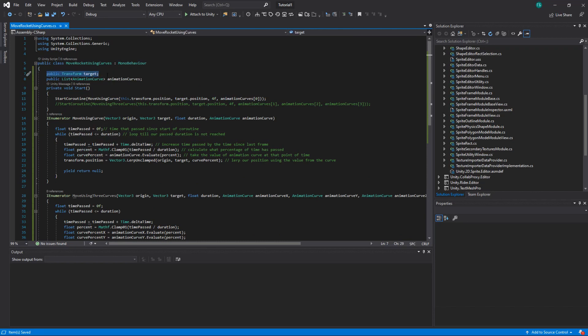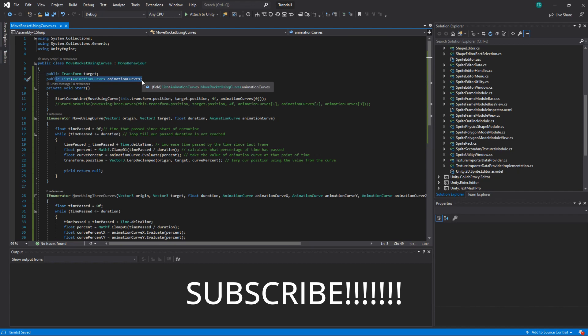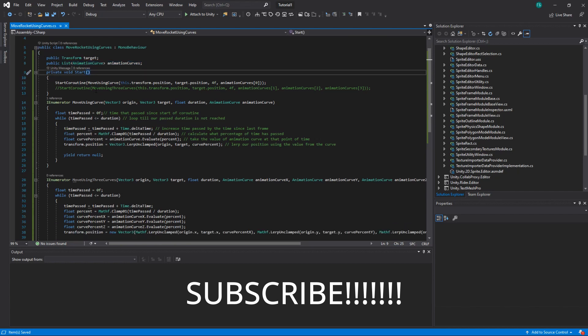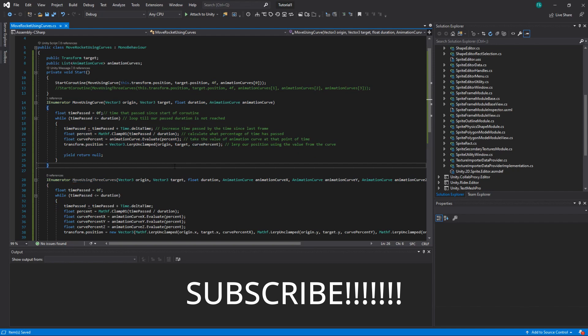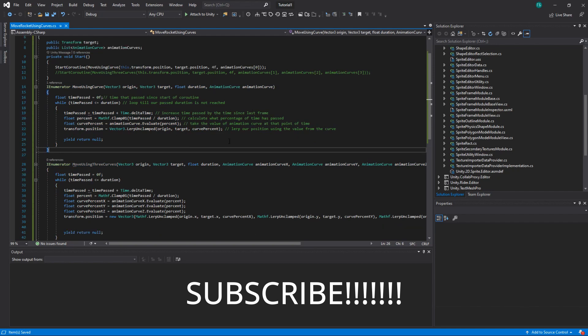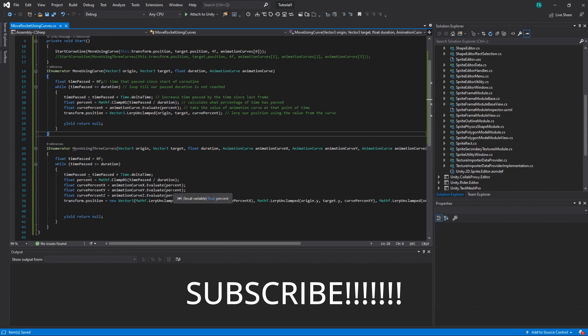So public transform target is basically our target. Then animation curves is list of curves that we'll use and here we have two coroutines. Basically it's the same method. I will just explain you how it works so you can make it your own.